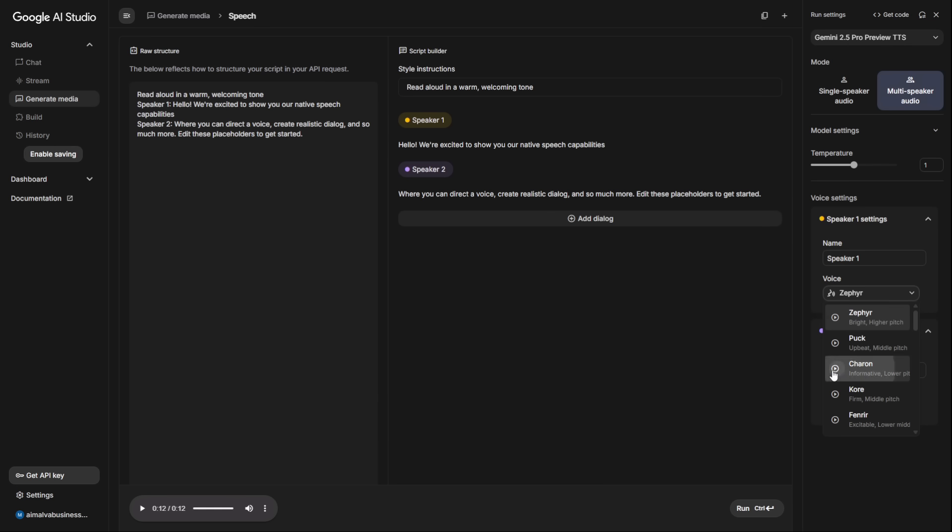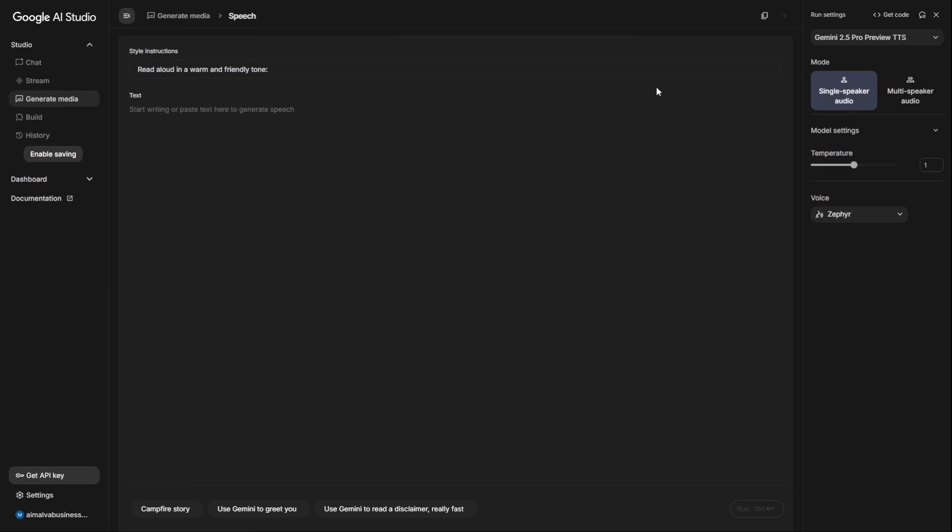A good base voice makes the final direction much more effective. But the most important part, the real magic of this entire platform, is this little box right here: Style instructions. This is what separates this tool from everything else. This is where you stop being a user and start being a director. To show you what I mean, let's do a quick masterclass on how to write perfect style instructions.